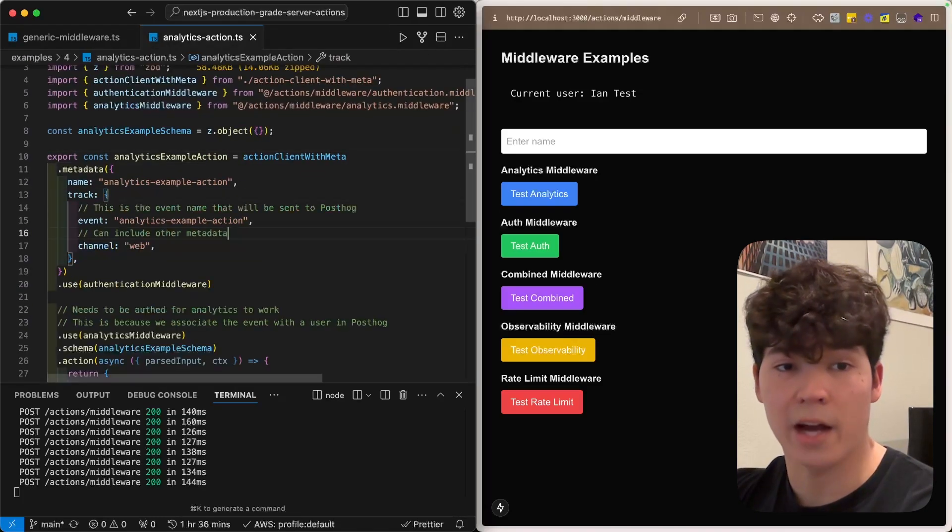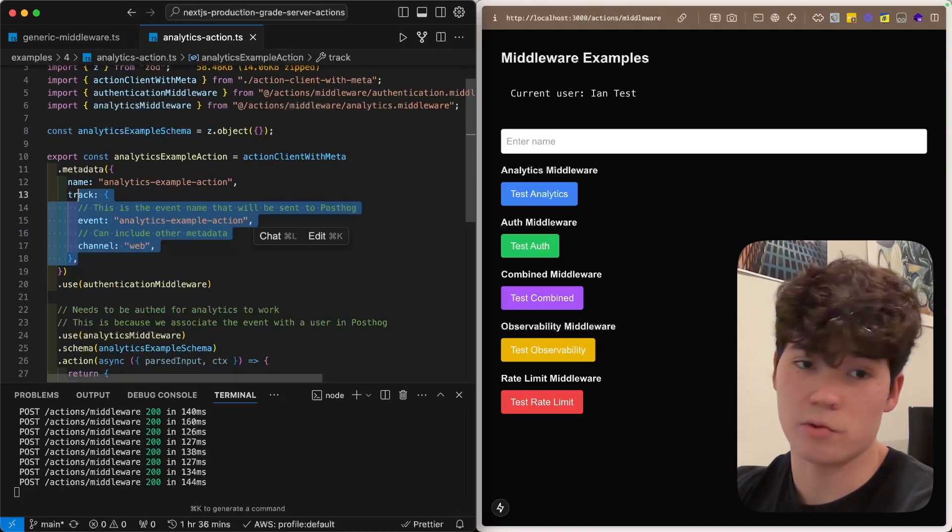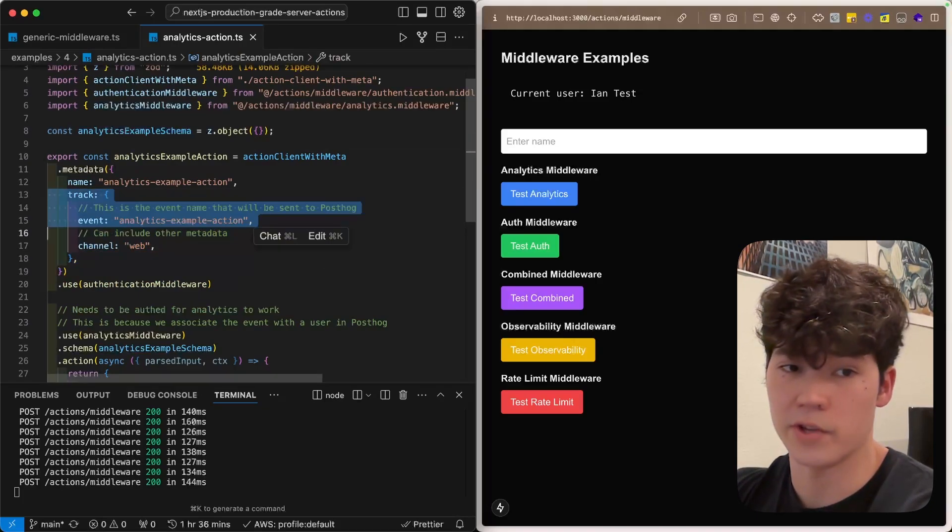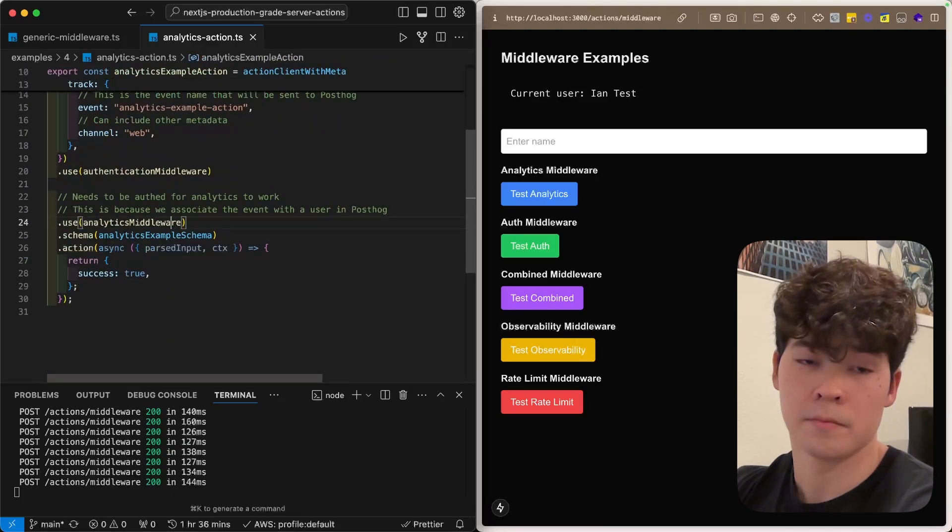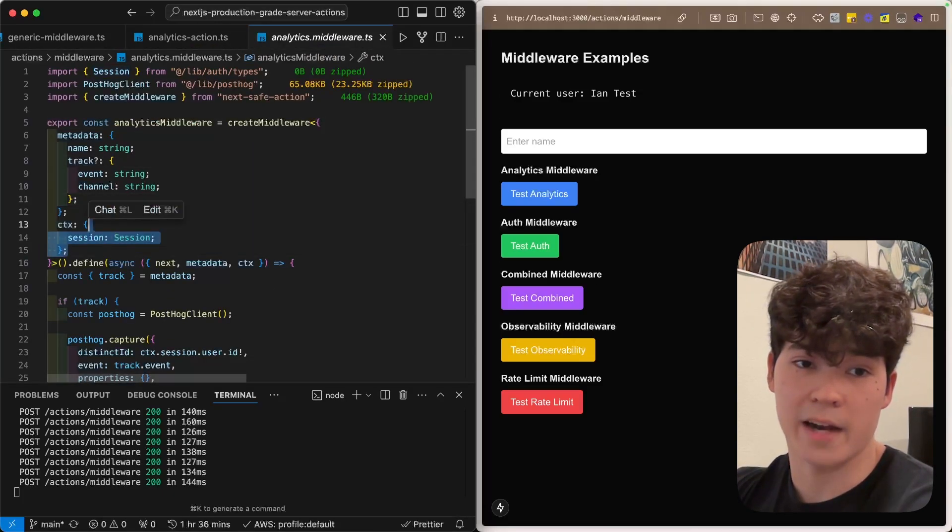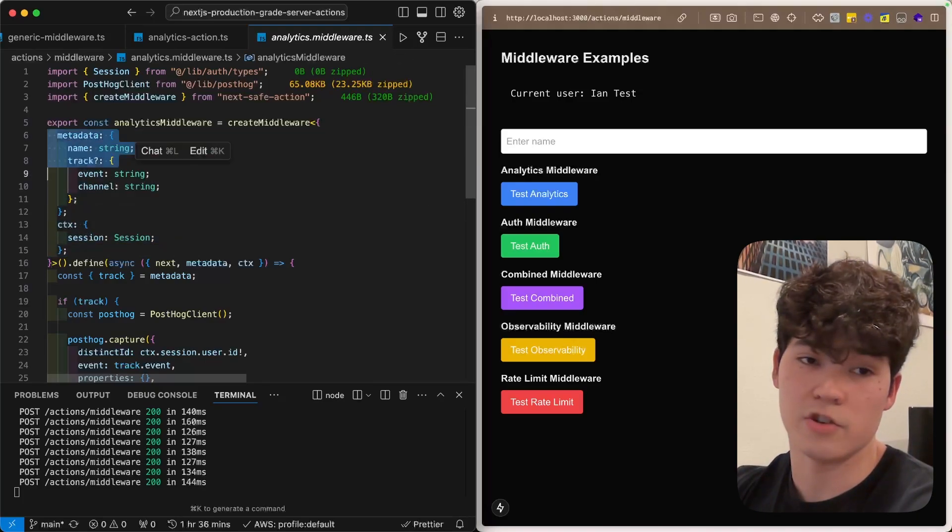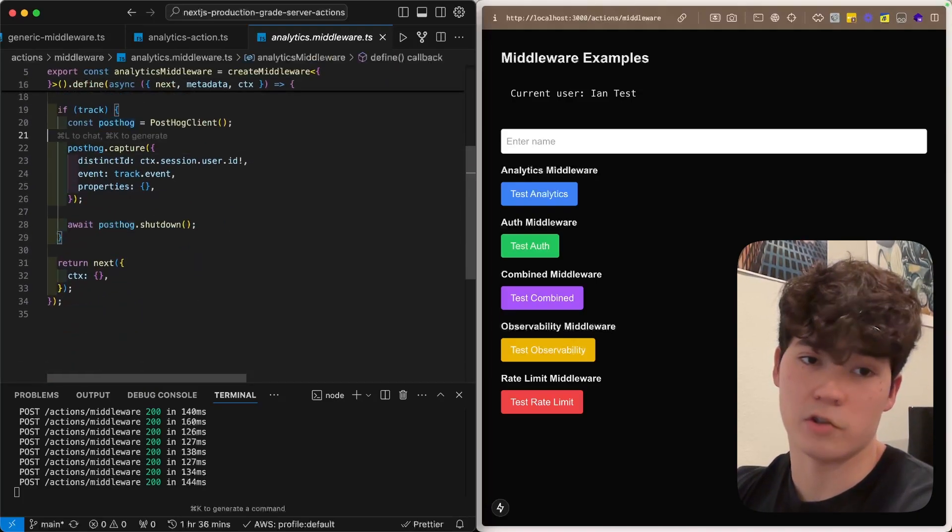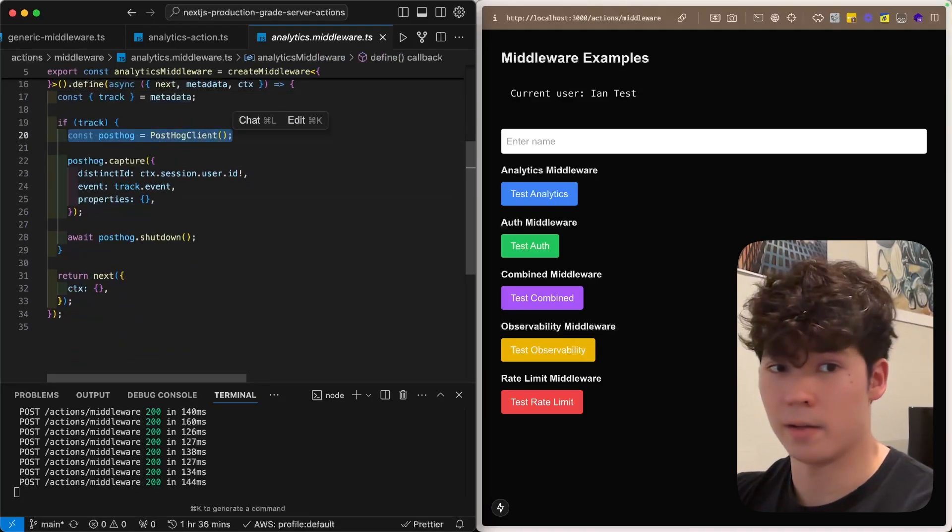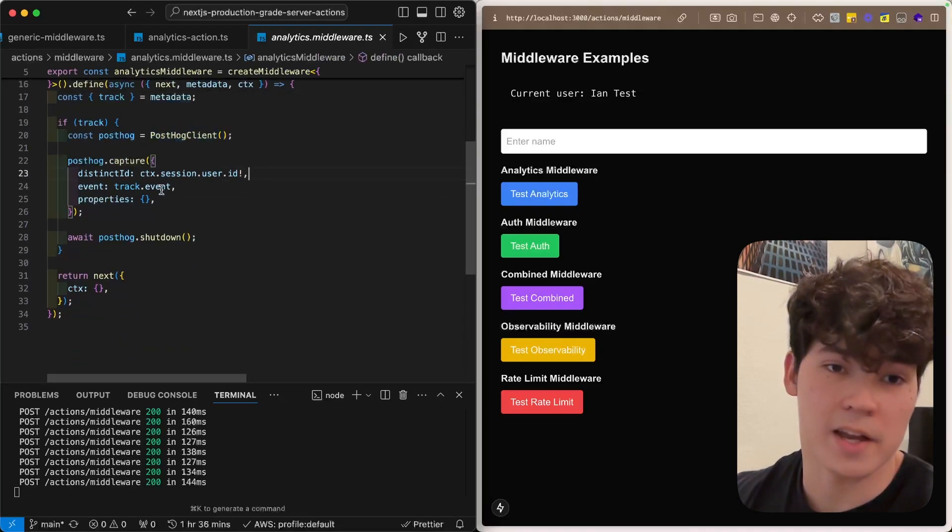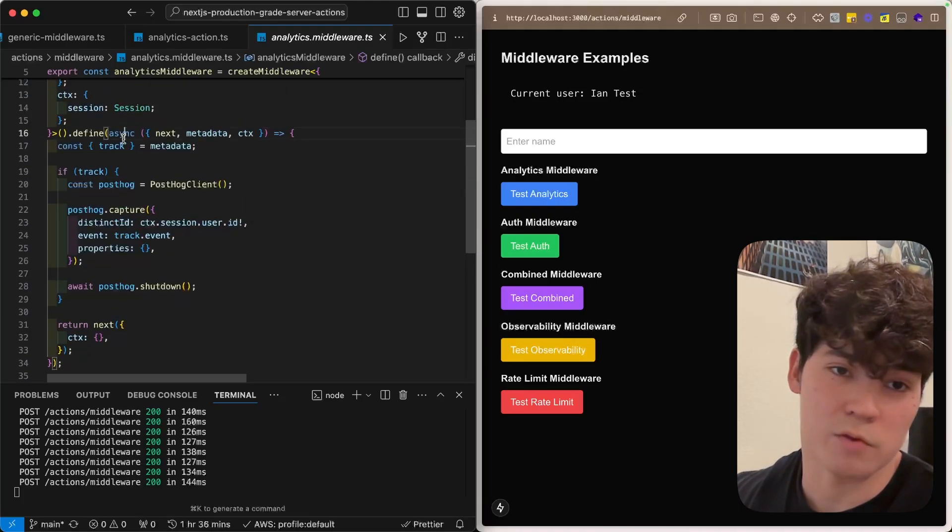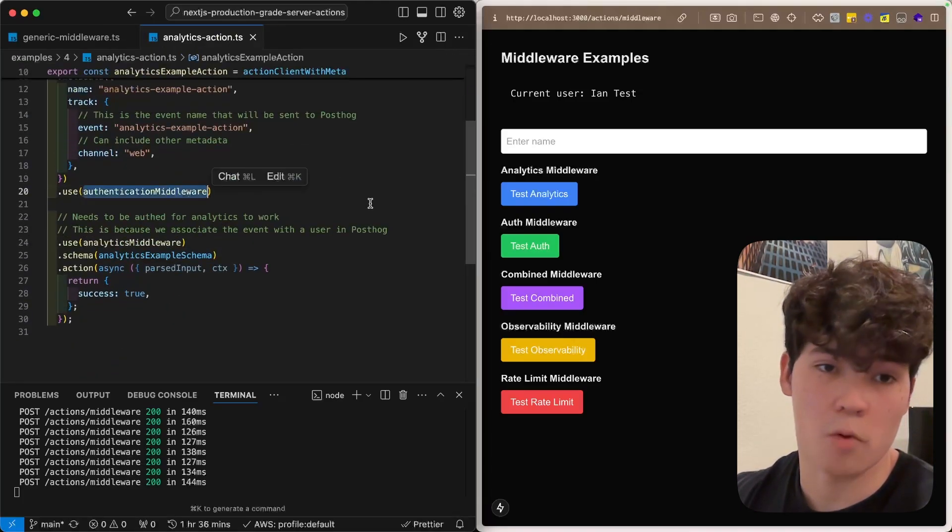But back to the analytics action, we're going to define this track here, and this is going to show up in our Mixpanel dashboard, post-hog, whatever we're using, once we call this analytics middleware. So, looking at the body of this, it's very simple. We're going to have to add both this session and then this metadata to the generic parameters when we call create middleware, and then we can just create our post-hog client right here, or Mixpanel, Google Analytics, Amplitude, whatever, and then we're going to capture that event based on the track.event, and then also that user ID, which we get from the authentication middleware, which we call previously.